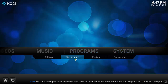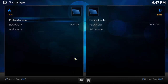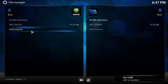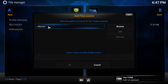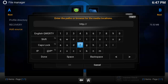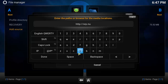To install Super Repo, go to system, then file manager, and click add source. Then add the path name superrepo.nu and click done. After that, add the media source name as Super Repo and click done, then OK.